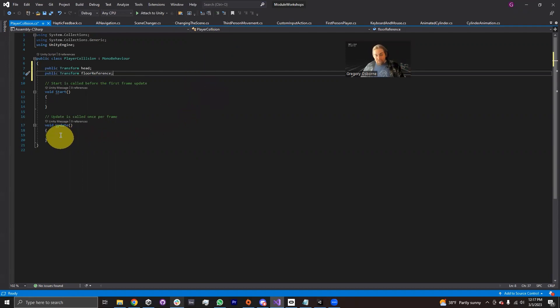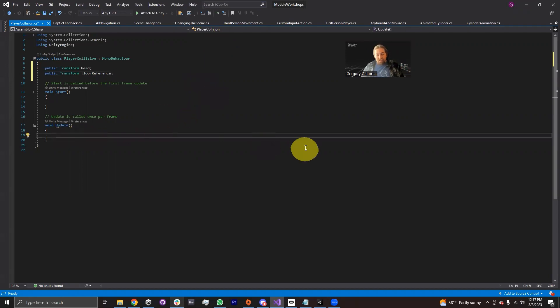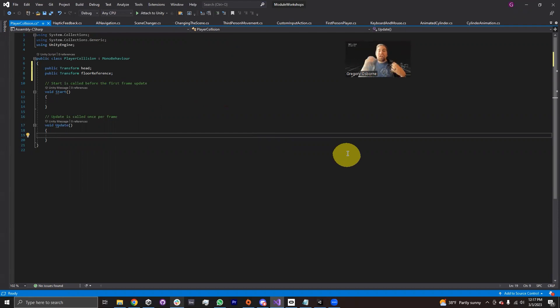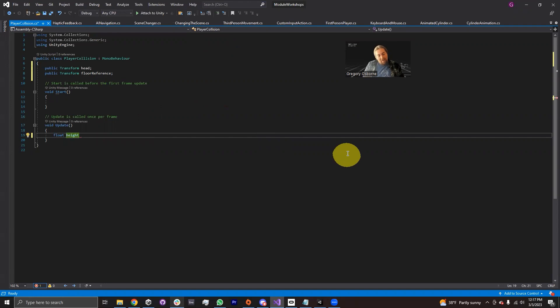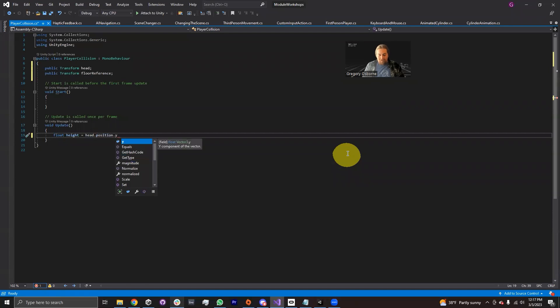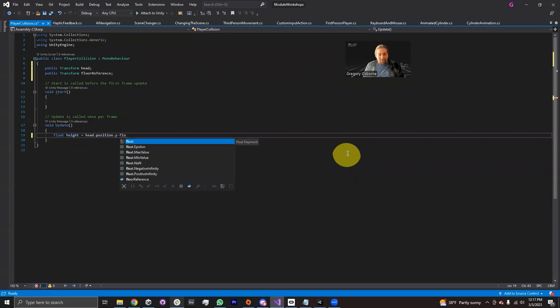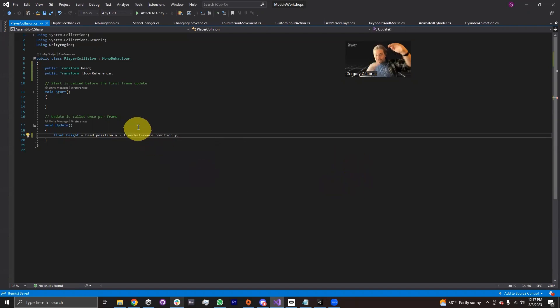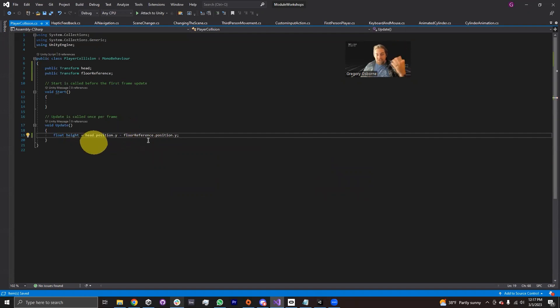Next, I'm going to go into the update function. And every single frame, I'm going to first calculate the height off of the floor that my head is and we're just going to use that difference between the head height and the floor reference height for some calculations. So I'm going to declare a float, I'm just going to call this height. And I'm going to set it equal to head.position.y minus floorReference.position.y. There we go. We now have the difference in the y, which is the y axis. That's how high things are. So we now have a reference for the height.